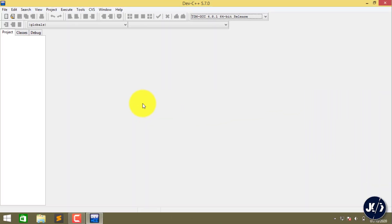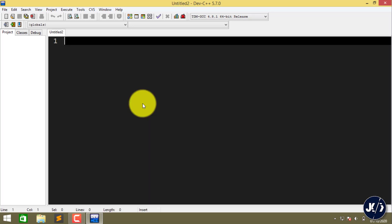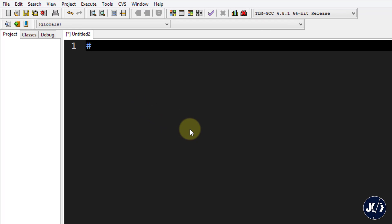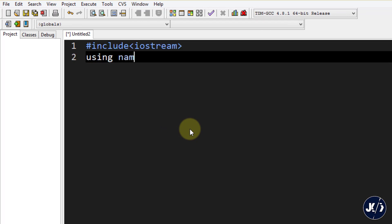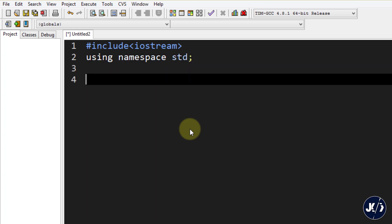Untuk langkah awal seperti biasa teman-teman, kita buka DevC++ kita. Kita buat file baru, gunakan Ctrl+N seperti biasa. Kita tuliskan header kita, using namespace. Lalu kita gunakan method main-nya.